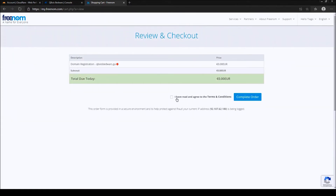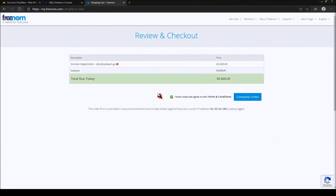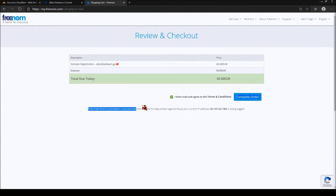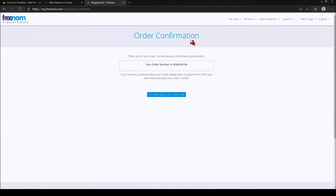It will take you to your checkout page where you will have to fill out all the information. I don't need to do that because I already have an account. In case you don't have an account, you will have to fill it all out — that's why I recommend already having an account. It's easy, it's free, and takes about five minutes. Agree with the terms and conditions and complete your order.